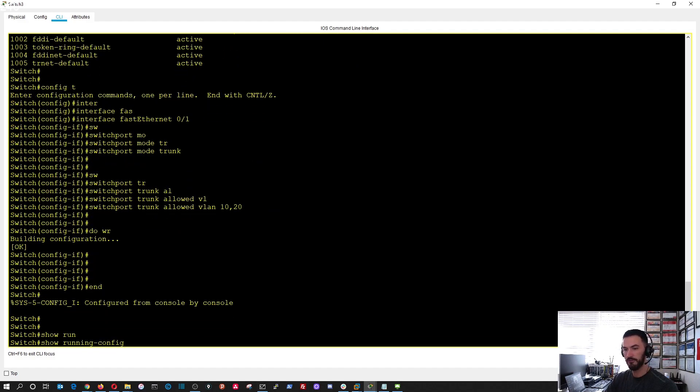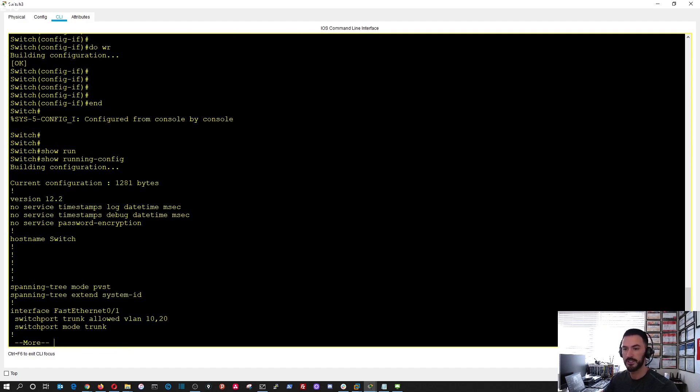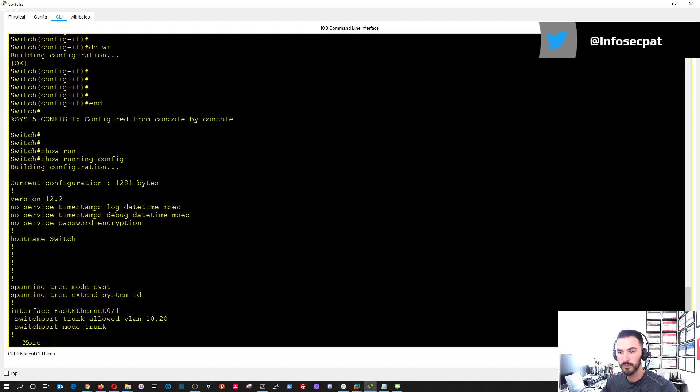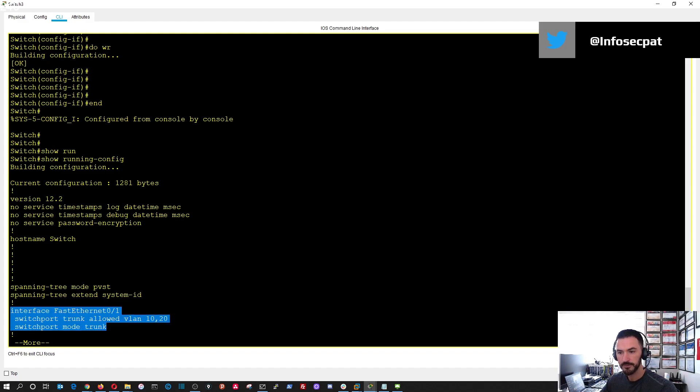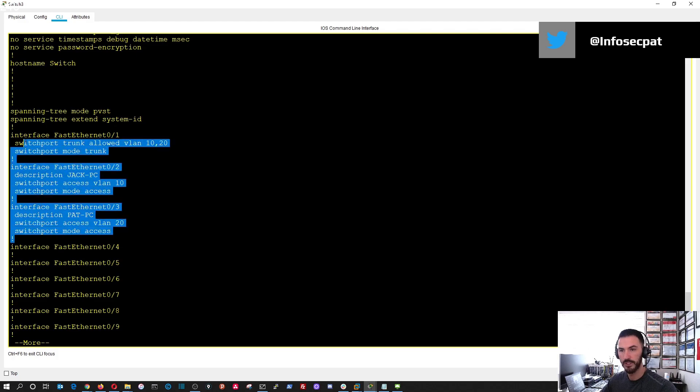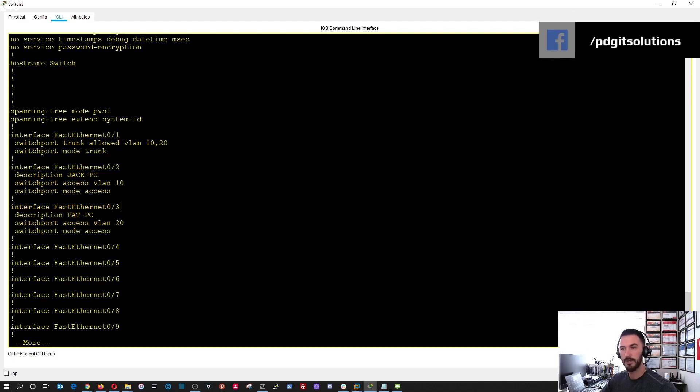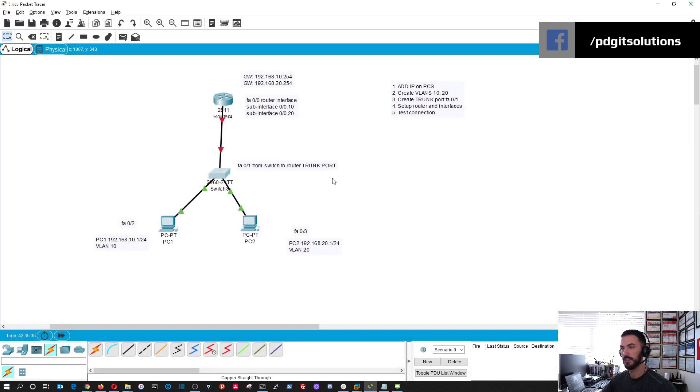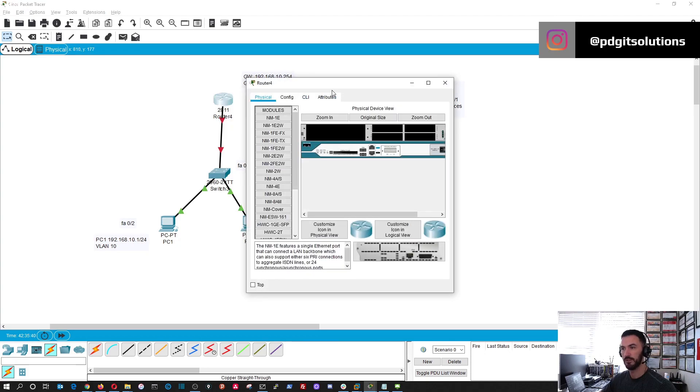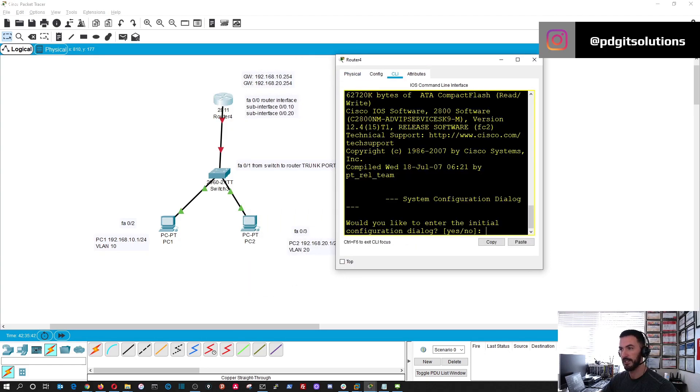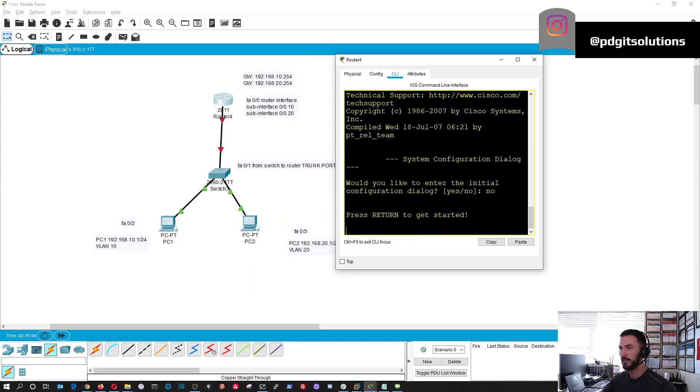Let's save that and end. Now if we do show running config, we can see port one right here of the configuration, port two, and port three. These are configured for the trunking that's going up to the router. Now let's go ahead and go into the router and configure this guy.